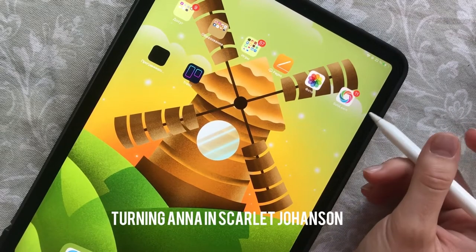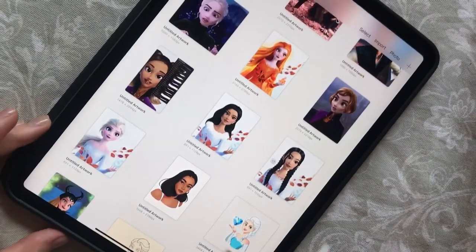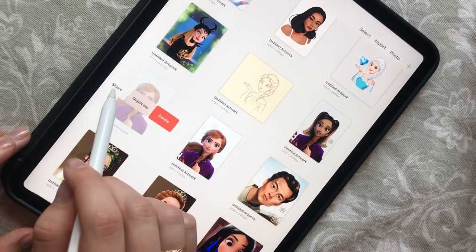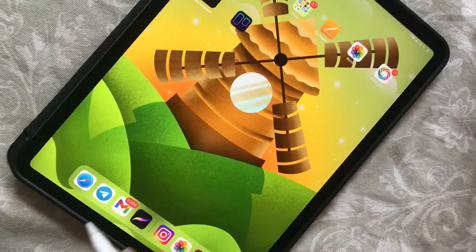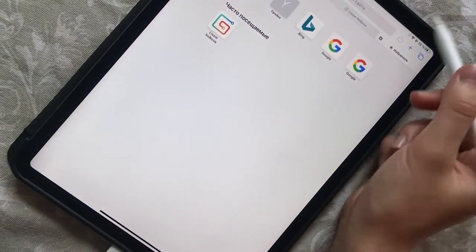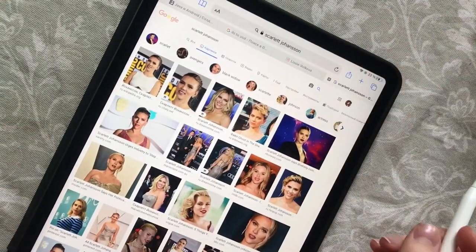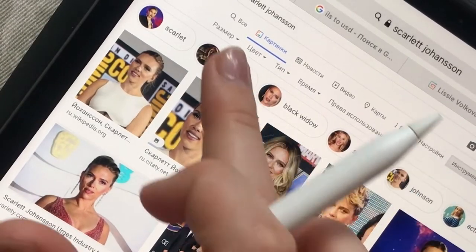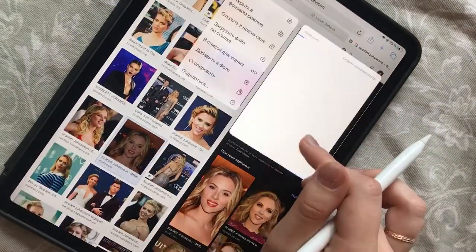So let's start. Today we will be turning Anna into Scarlett Johansson. I will need a pretty good picture of Anna with big resolution, and I have one from my previous art. I swipe left, share, and save as PNG. Now let's go to Google and search for Scarlett Johansson photos. There is a life hack: go to Tools, then under Size choose Large, and now you will only see pictures with big resolution — one thousand pixels and more.